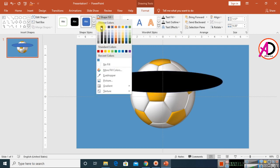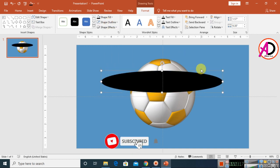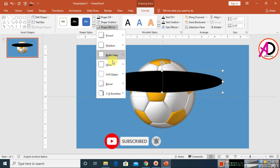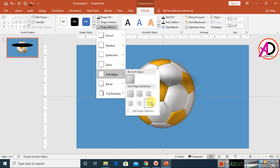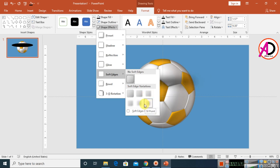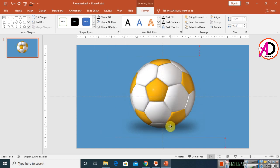Then go to Shape Fill and choose black color. Go to Shape Outline and set it to no outline. Then go to Shape Effects, choose Soft Edges, and select whatever soft edge size you want.